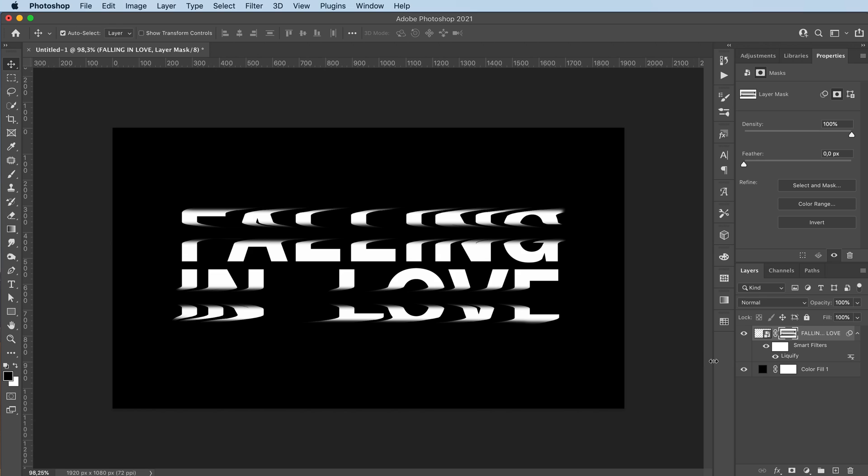How cool is this? It looks like the background is eating the text. Such a cool tutorial.